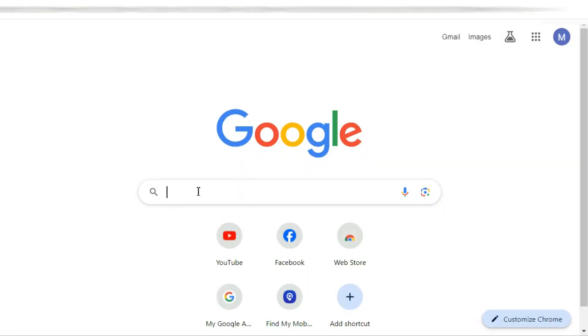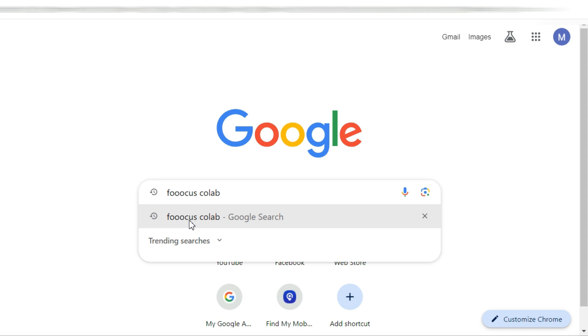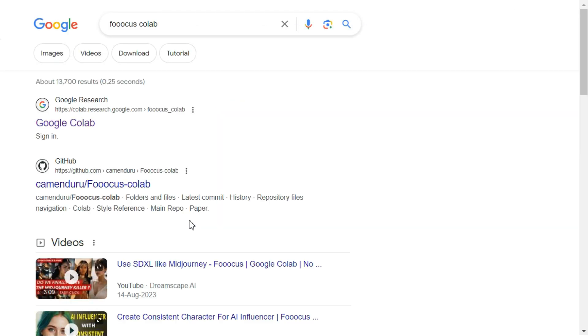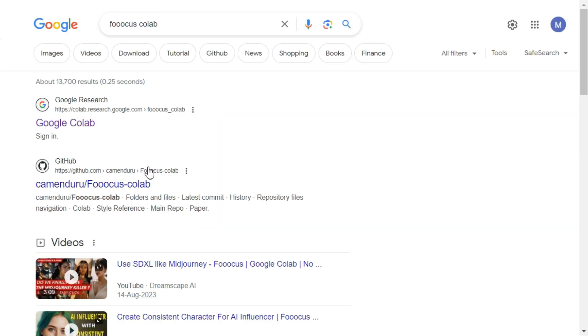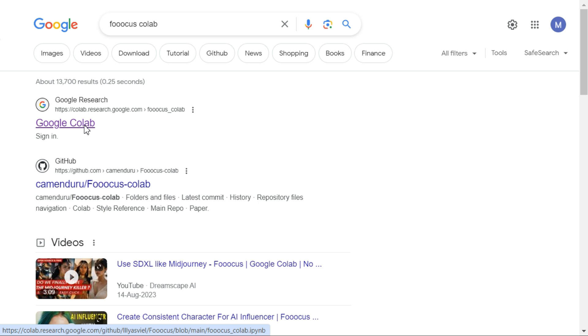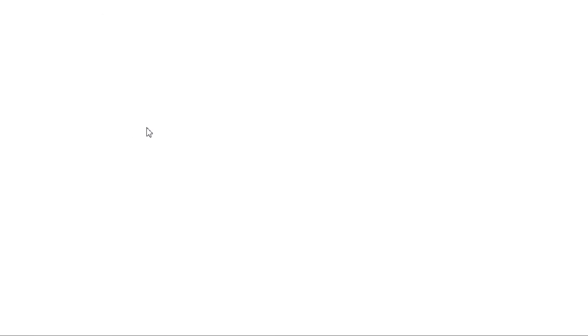First of all, search by writing FUKUS collab in the Google search bar. After entering the search result page, click on the first link named Google collab and enter the FUKUS collab page.